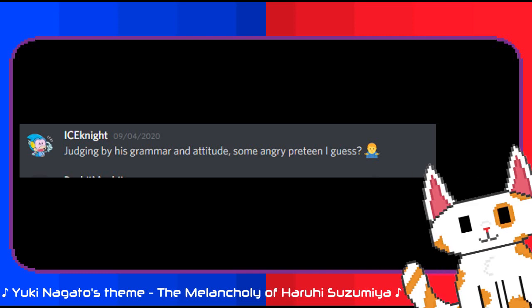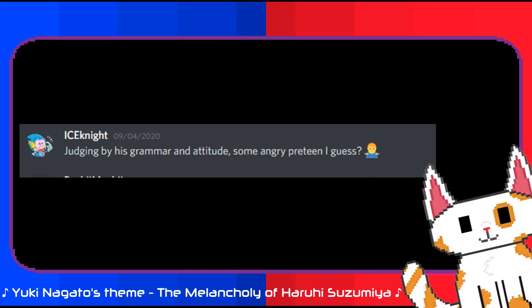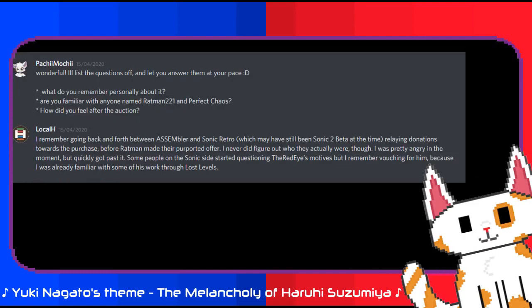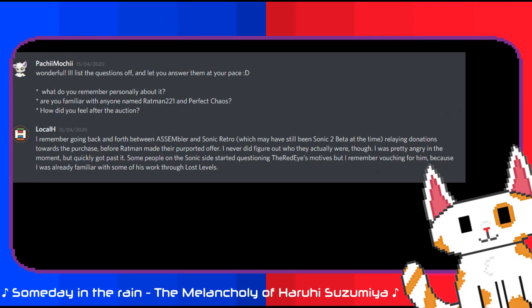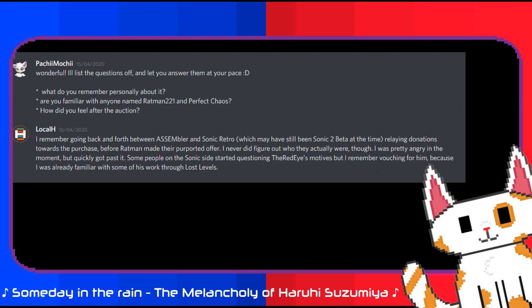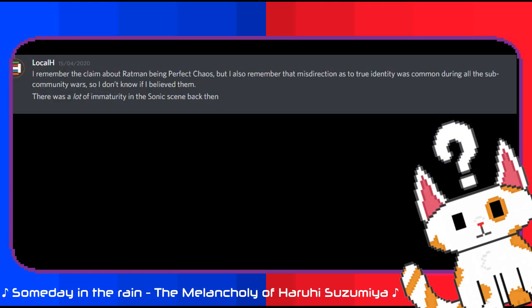LocalH remembered a lot more. I asked him three questions, mostly pertaining to his side of the story. To quote the man's response directly: I remember going back and forth between Assembler and Sonic Retro relaying donations towards the purchase before Ratman made their purported offer. I never did figure out who they actually were though. I was pretty angry at the moment but I quickly got past it. Some people on the Sonic side started questioning the Red-Eye's motives but I remember vouching for him because I was already familiar with some of his work from Lost Levels. I remember the claim about Ratman being Perfect Chaos but I also remember that misdirection as to the true identity was common during all the sub-community wars so I don't know if I believed them. There was a lot of immaturity in the Sonic scene back then.